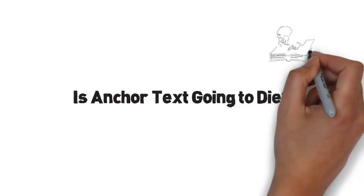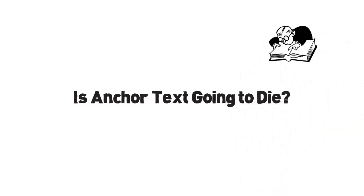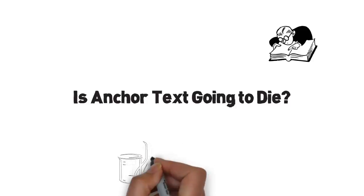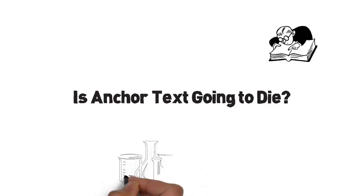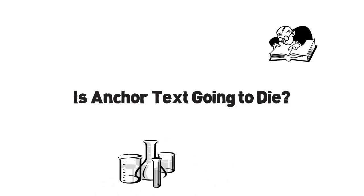Not only are they proven to work, but some people believe this is where Google is headed. Before I show them to you, I want you to know that Google is still experimenting with them. They should not be your main SEO strategy, but if you add them to your current methods, you will surely see great results.